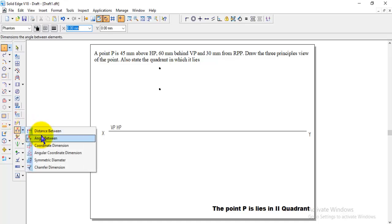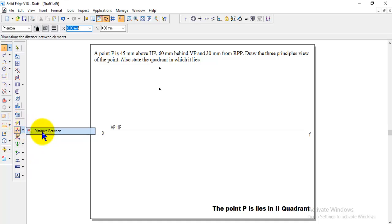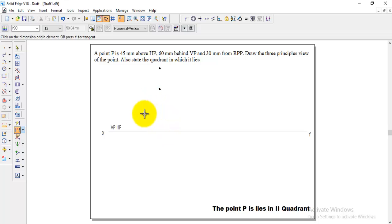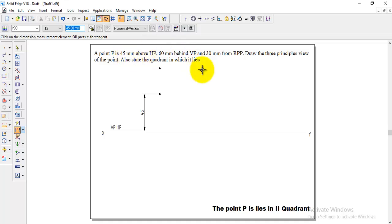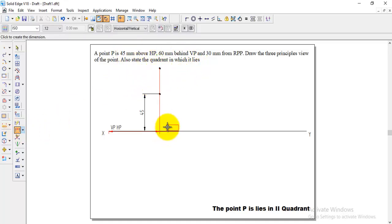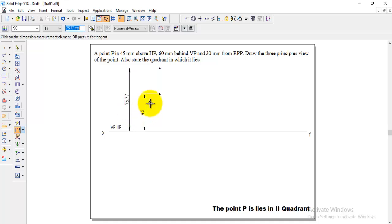We can now give the distance here using distance between. Take the point and XY line and then give the distance, first lower distance will give 45 and then again take the point and go to the line and then give the distance 60.